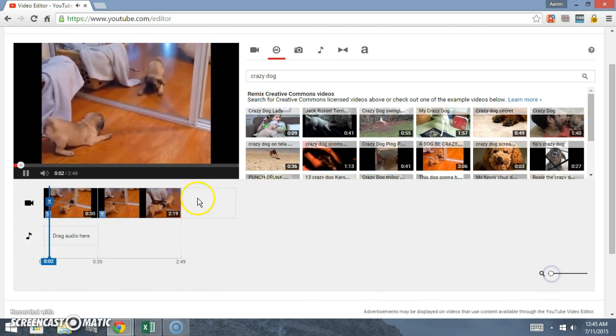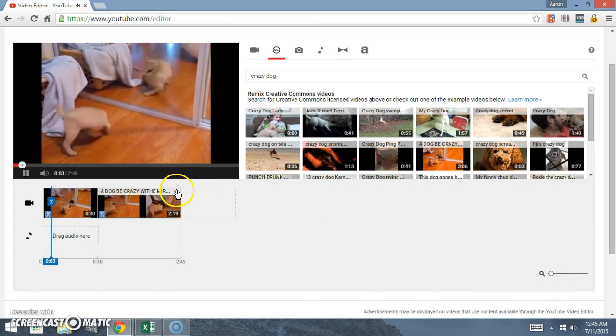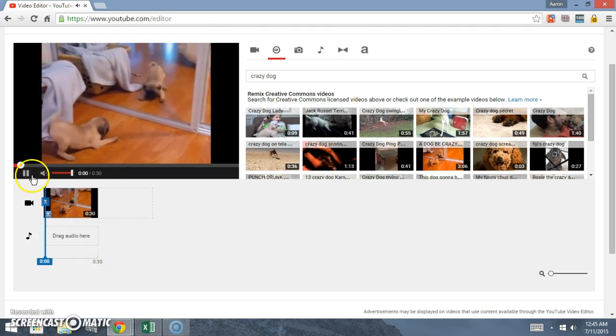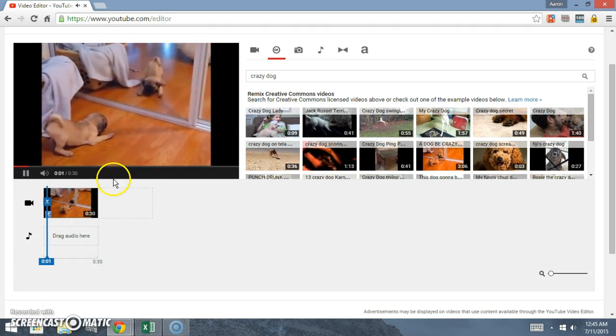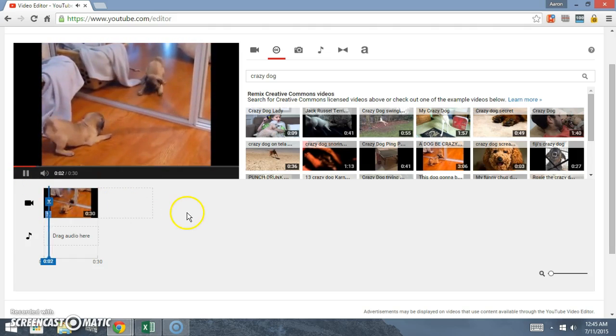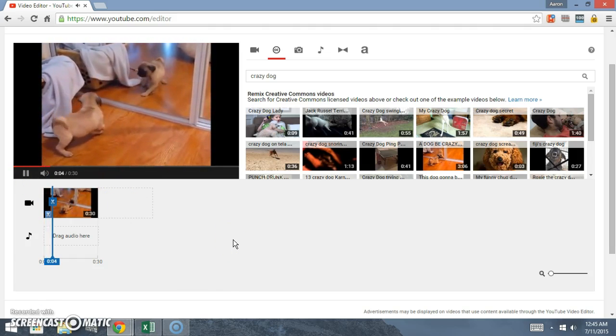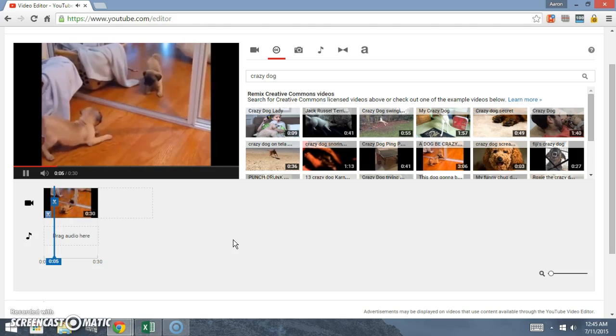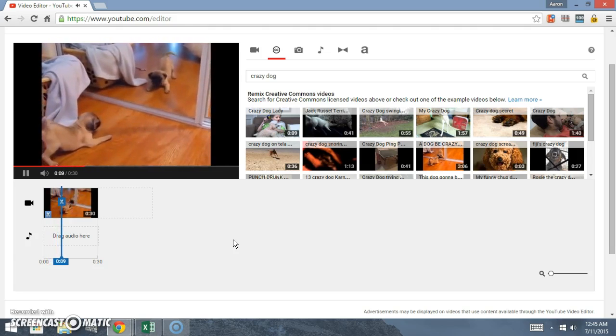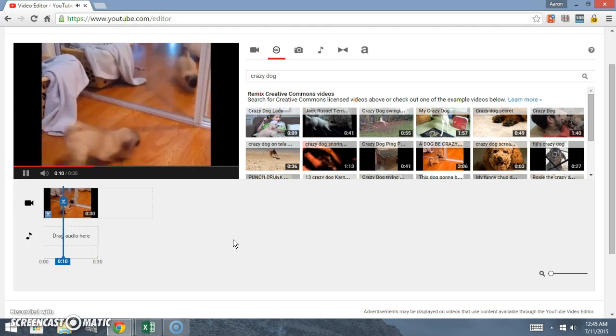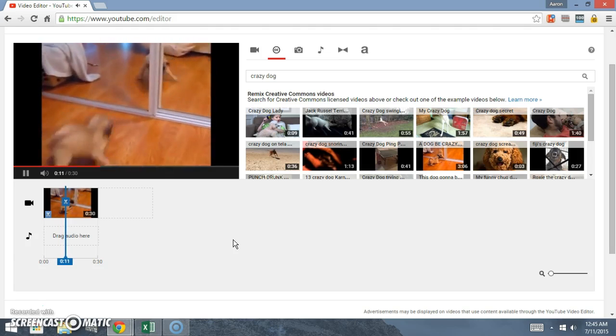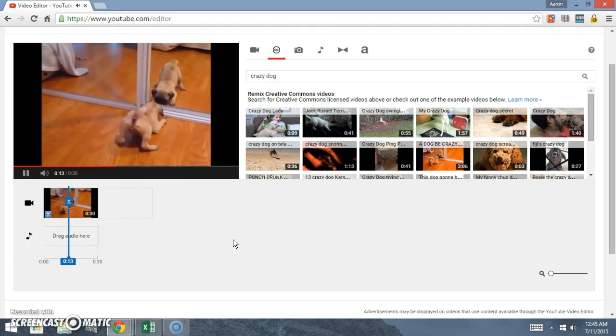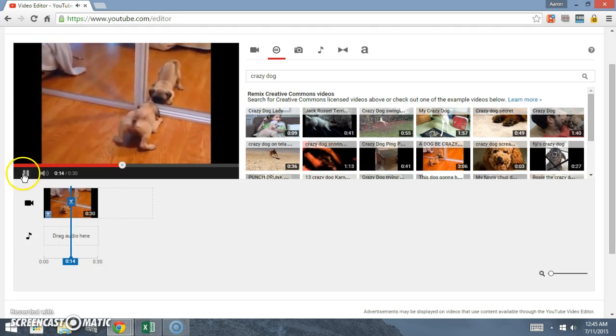So now I'm actually gonna cut that part right out, so now we got a 30-second clip of a dog.